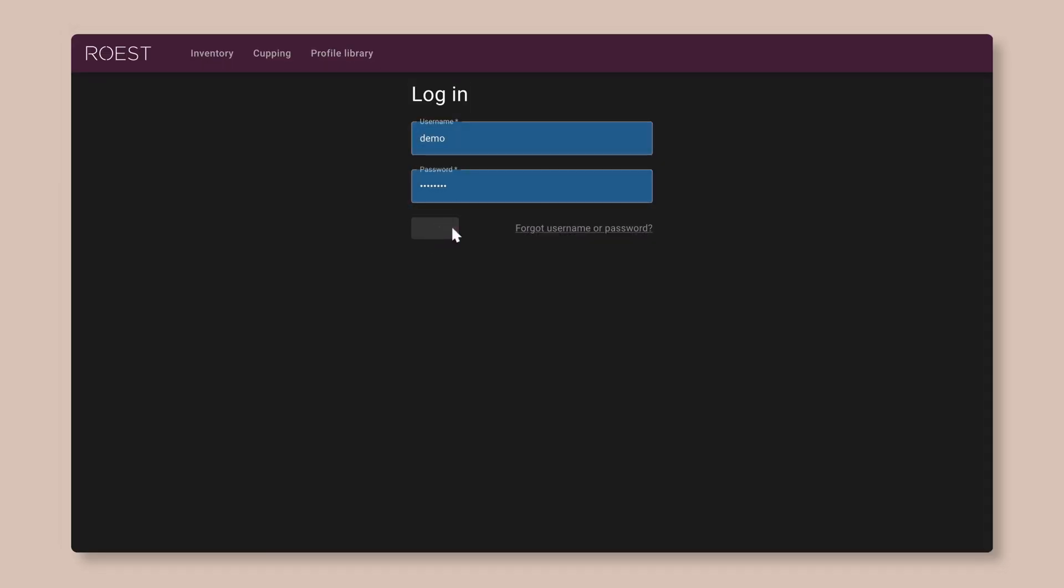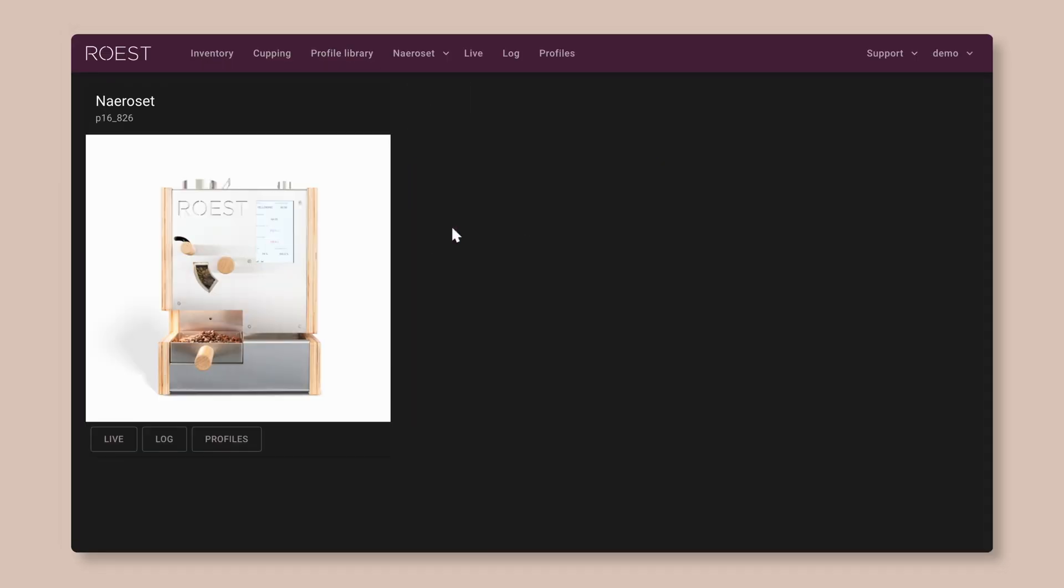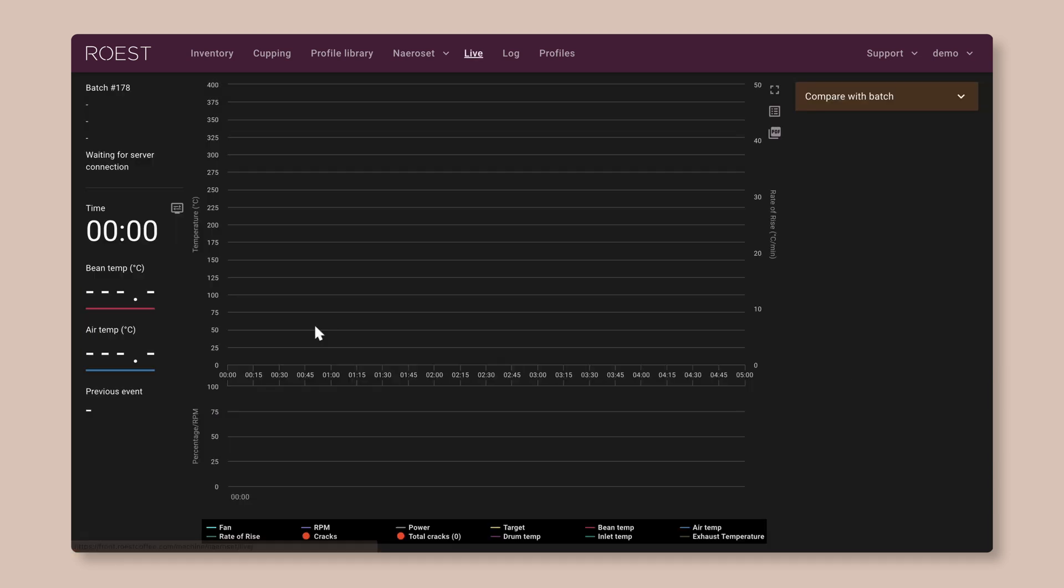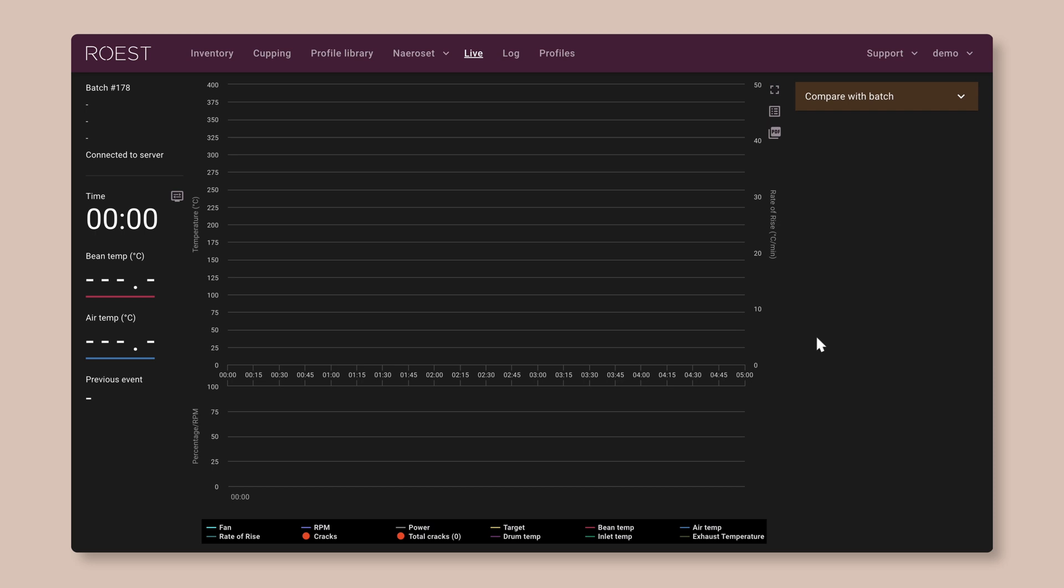So once you're logged in, it takes you to the home screen. And if you're lucky enough to have more than one roast machine, this is where you can choose which one you're working with. So click on your machine and then it will bring you straight to the live view, which is where you can watch your roasts in real time. But since we're not roasting anything right now, this is blank. So we're going to leave this page for now and come back to it later.